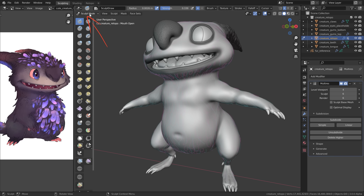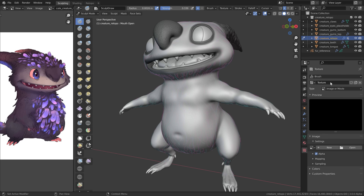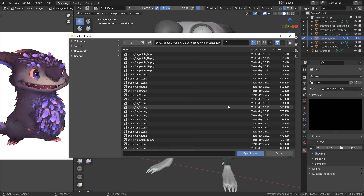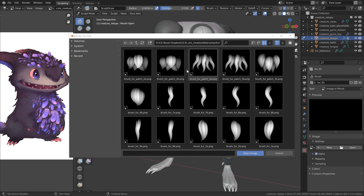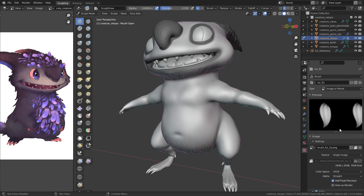Now let's add some textures. In sculpt mode, go down to the texture tab, make sure brush is selected, and click on new to create a new empty texture slot. Let's call it fur01. Then click open and navigate to the folder where you downloaded the textures. You can see the preview images by clicking the icon up here. I created two versions of each brush — A has less detail and B has more. We have patches, thicker/shorter fur alphas, and longer or medium-long alphas.